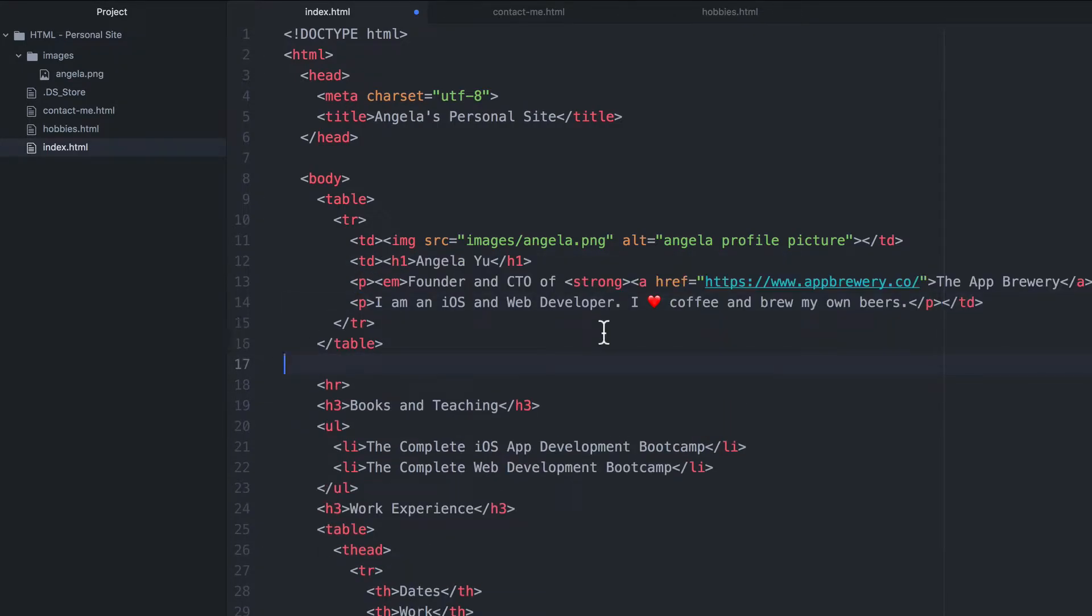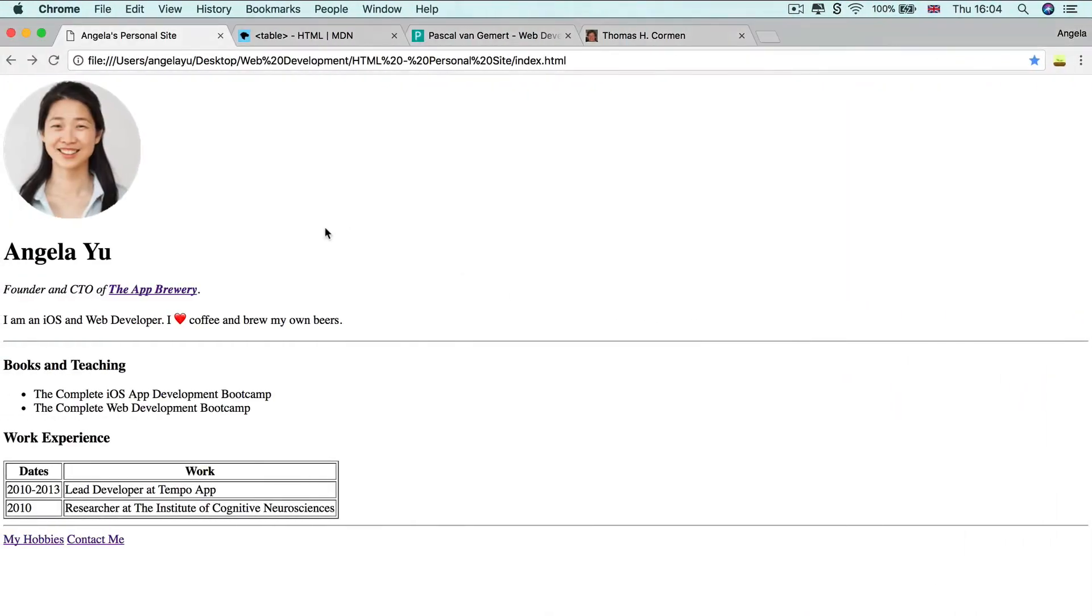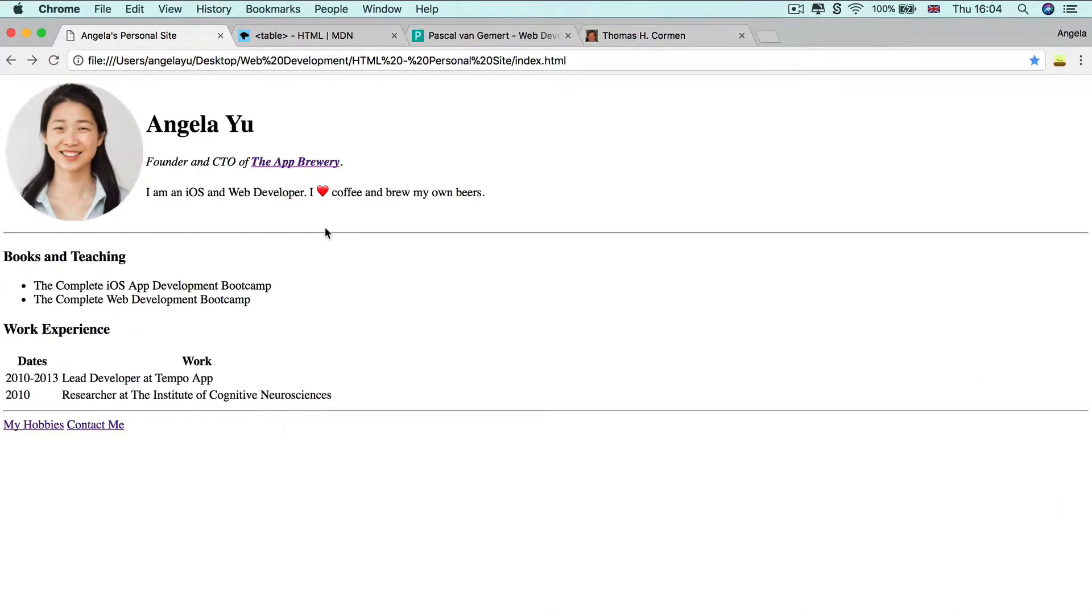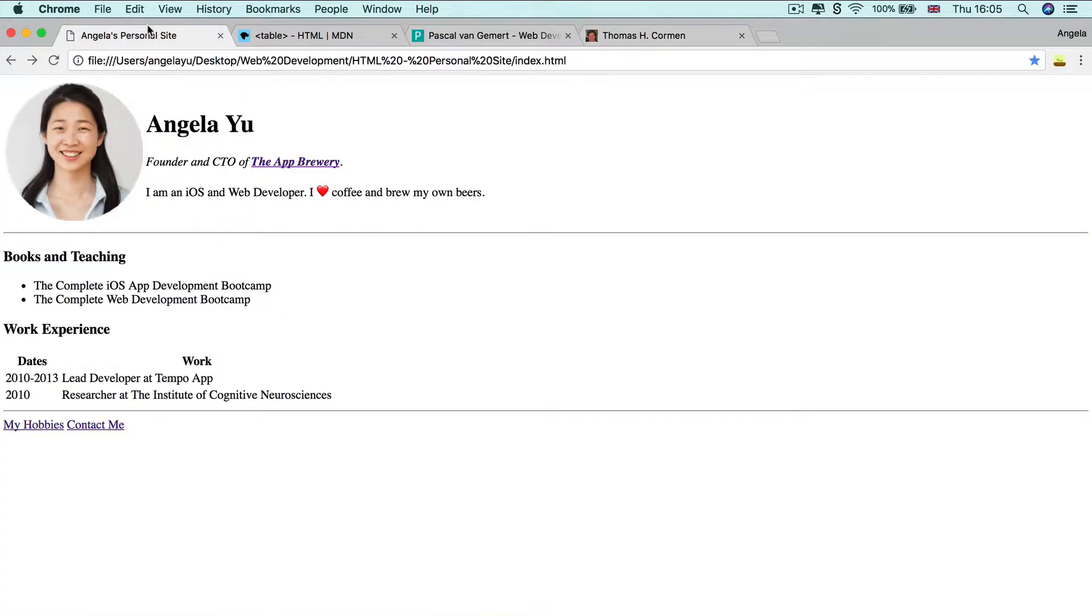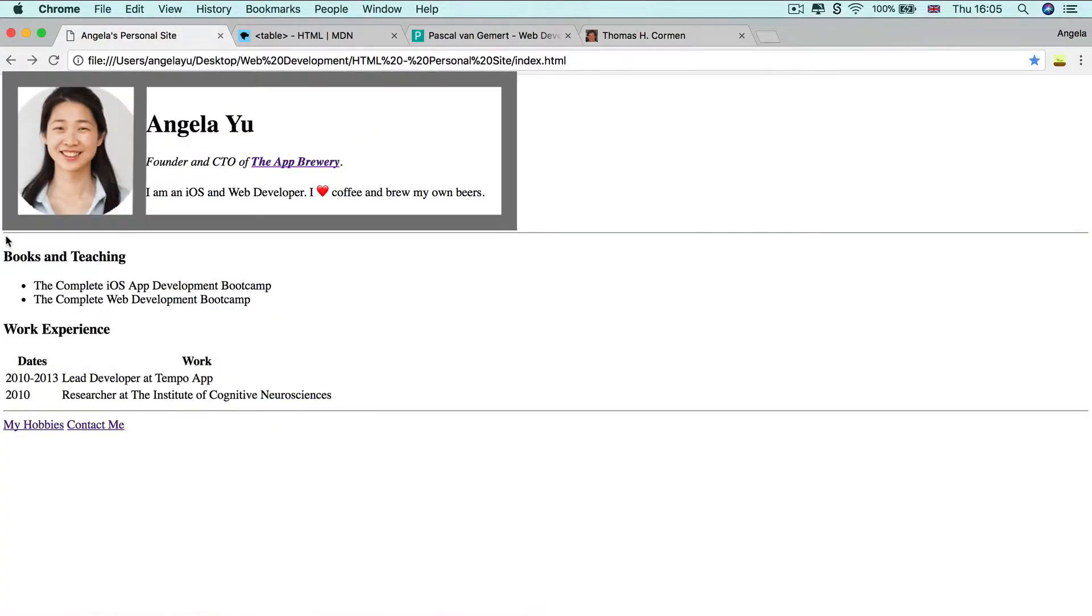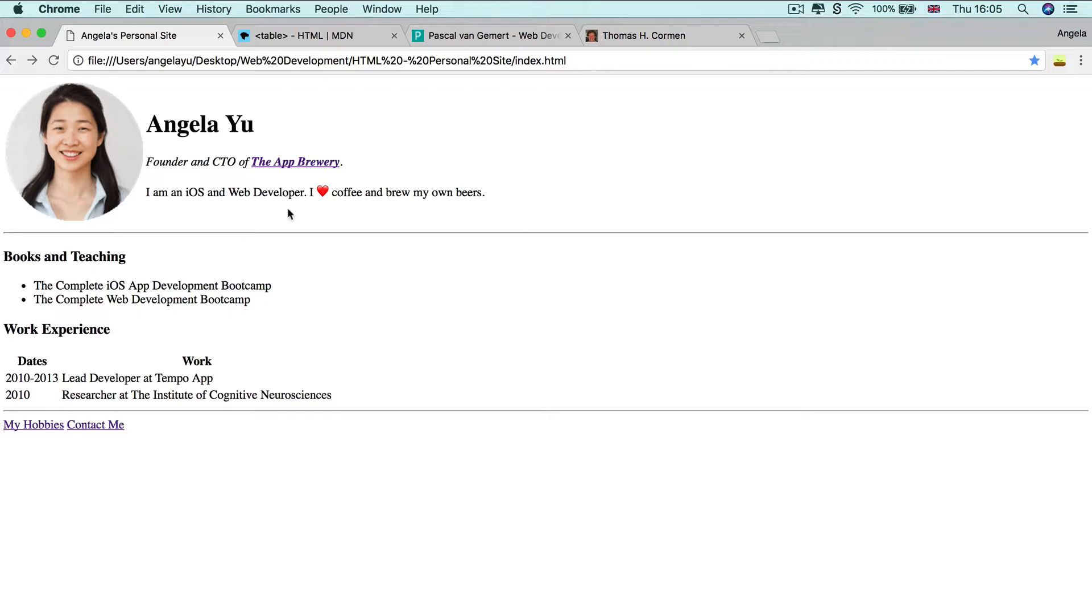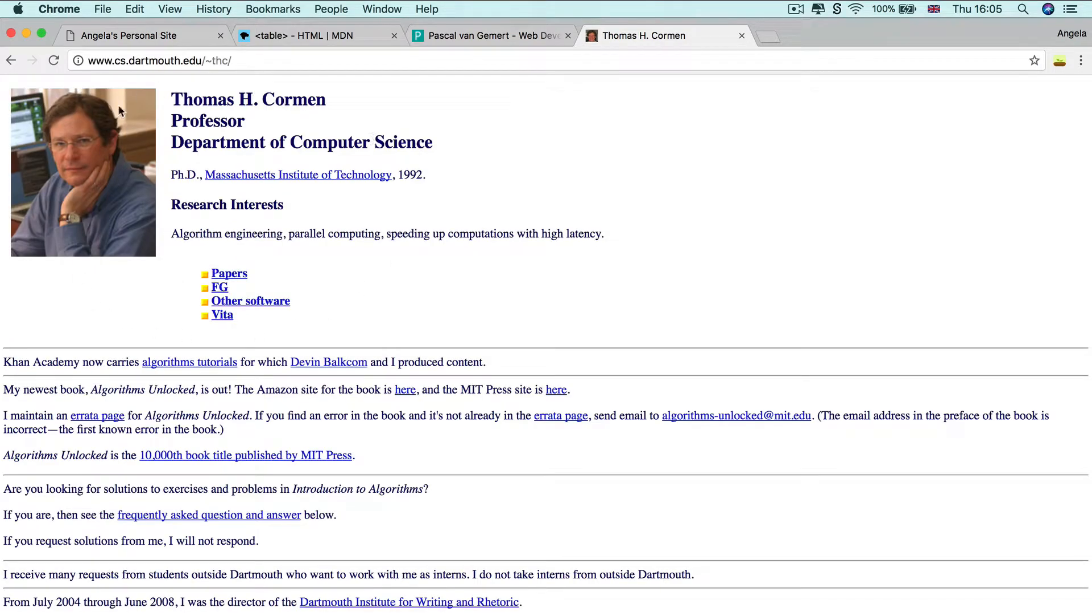Now we can hit save and let's refresh our page. And you can see that we're getting close to this kind of structure where we've got a single table with only two columns and two cells. This being one cell and this being the other cell. And that allows us to get this kind of layout for our website.